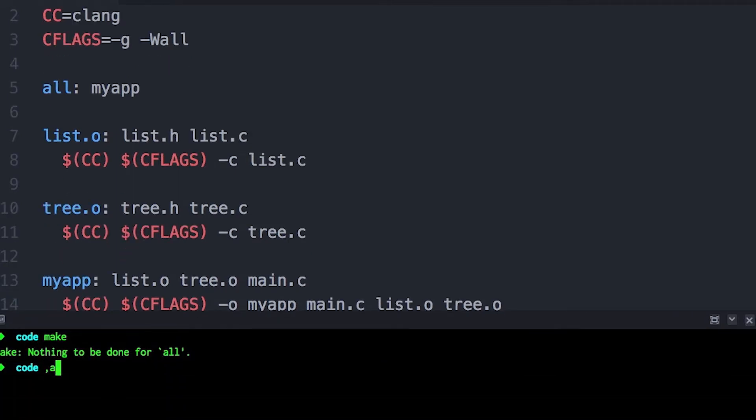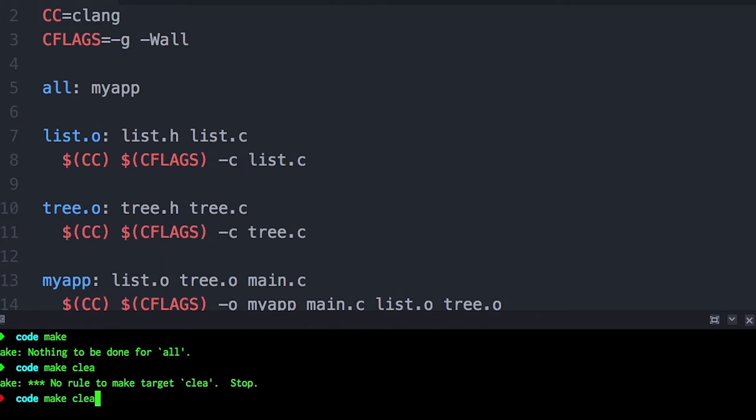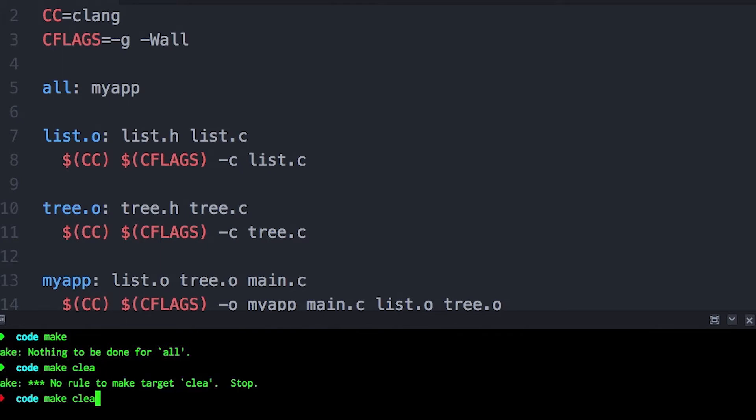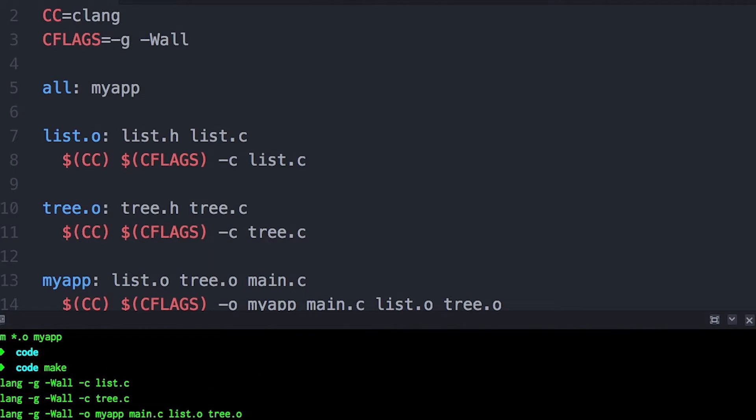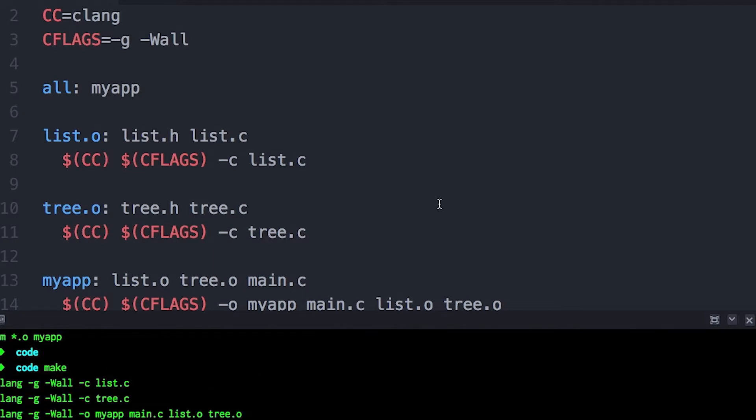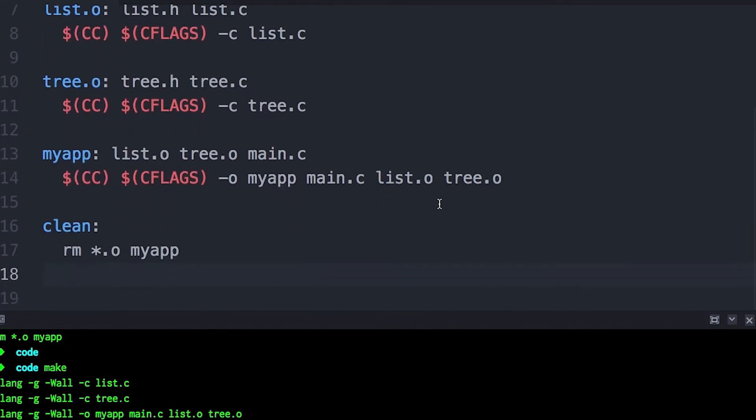You notice that each of my rules look a lot alike. I'm repeating myself over and over again, and as the number of files grow, this make file is going to get really big. And so automatic variables allow me to condense this a bit.